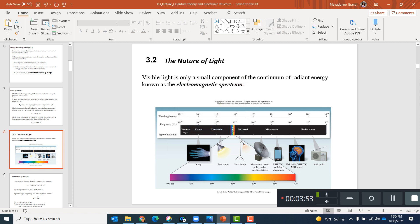Frequency and wavelength are inversely proportional — all waves follow this. If you look at radio waves, they have a very long wavelength and very small frequency. But if you go to high-energy waves like gamma rays, they have a very small wavelength and high frequency. I don't want you to memorize each wave's frequency and wavelength, but I want you to know the order: radio waves have the lowest energy, then microwaves, infrared, ultraviolet, and so on.